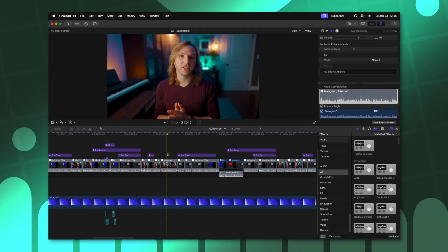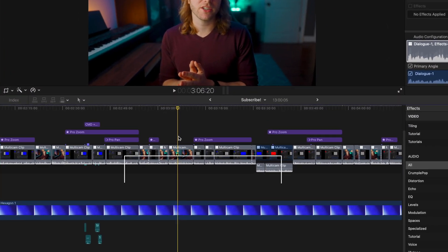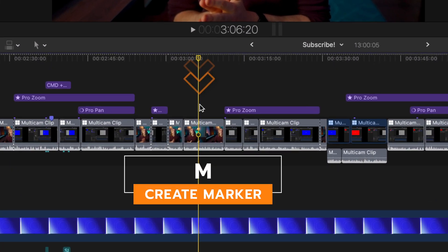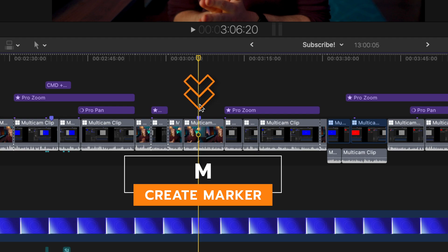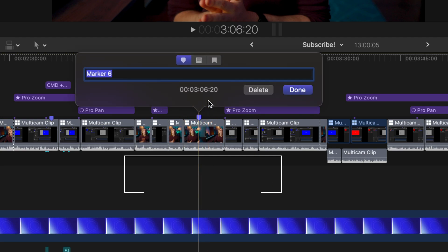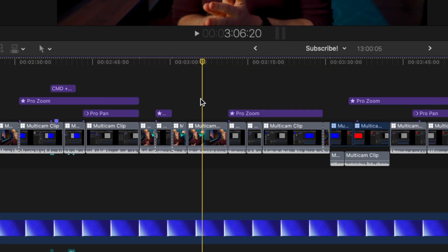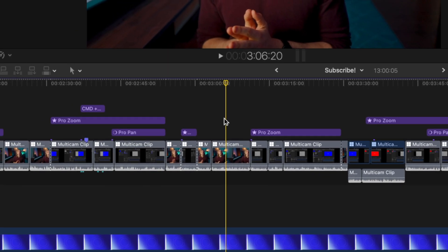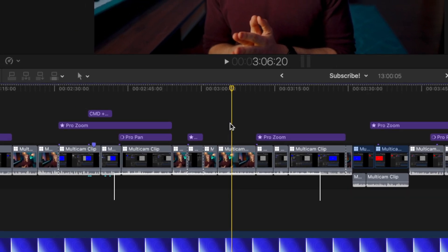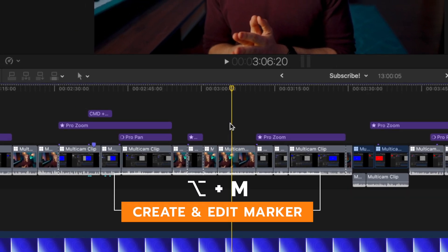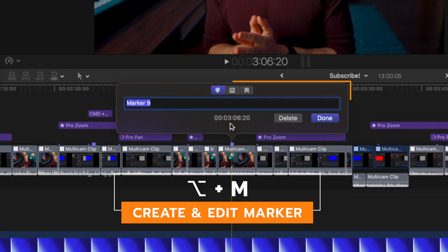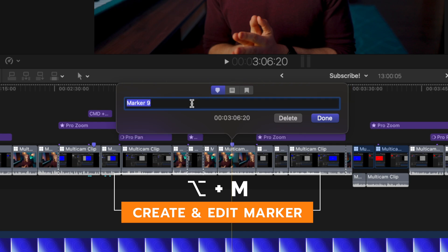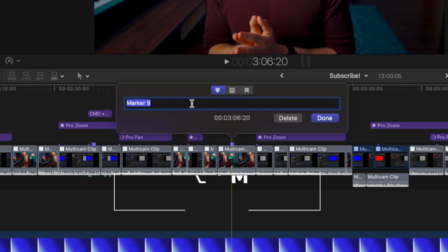Something I think that everybody needs to be using more in Final Cut Pro is markers. To add a marker, all you need to do is push M. However, if you need to edit that marker, you'll need to double click on it to make any changes. Did you know that instead of just pushing M, you could push option M instead, and that will bring up this dialog window where you can make all the necessary changes right away.